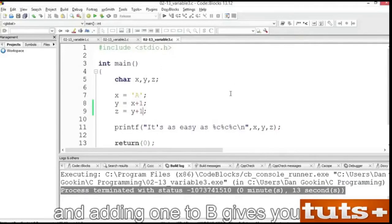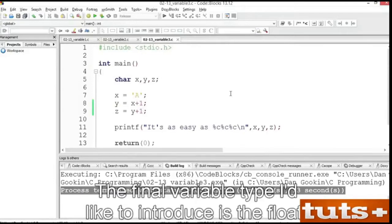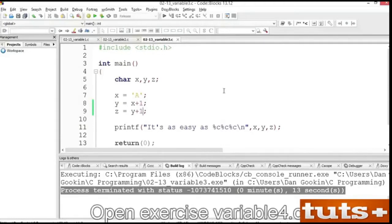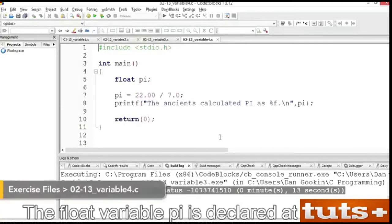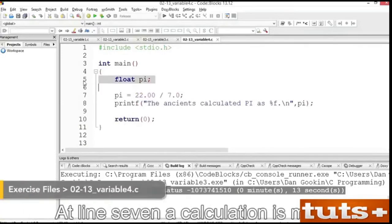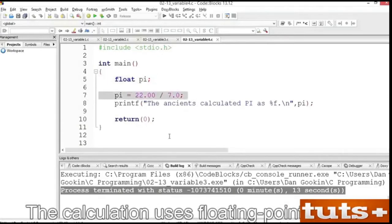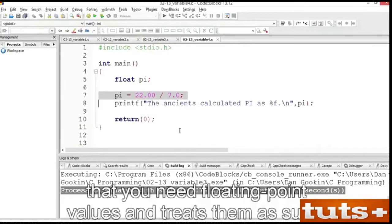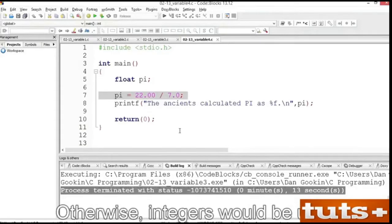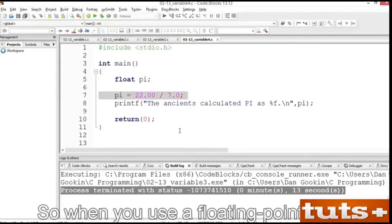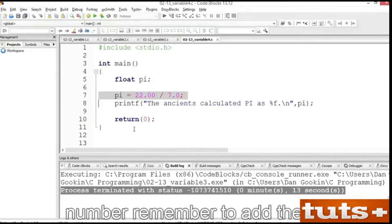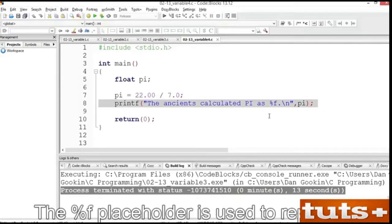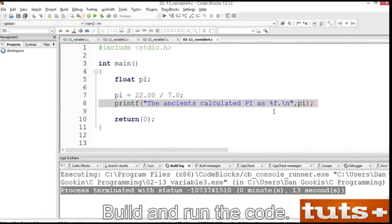The final variable type I'd like to introduce is the float. It holds very large values, very small values, or any value with a fractional part. Open exercise variable4.c. The float variable pi is declared at line 5. At line 7, a calculation is made and the result is assigned to variable pi. The calculation uses floating point values — by adding .0 to 22 and 7, the compiler assumes that you need floating point values. Otherwise, integers would be used and the result would be wrong. So when you use a floating point whole number, remember to add the .0. The %f placeholder is used to represent floating point values in a printf statement. Build and run the code.